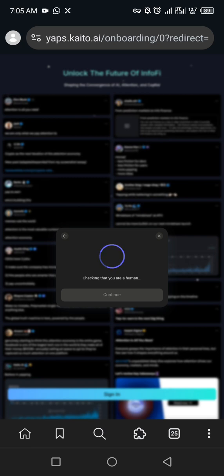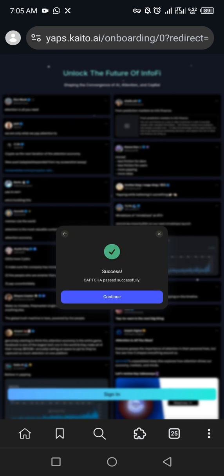So if it declines now, I'm going to turn off the VPN and try again. So let's hope it works this time. Okay, now capture passed successfully.